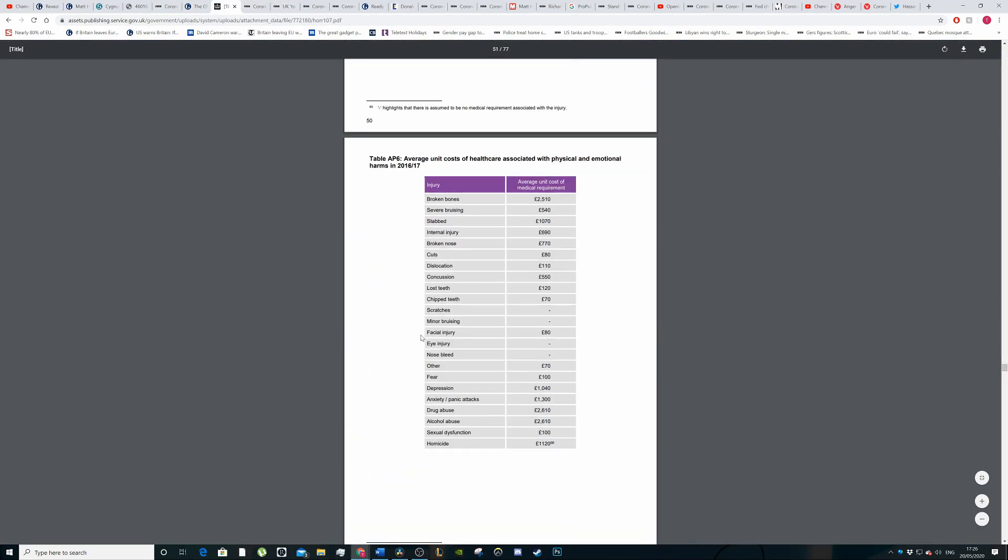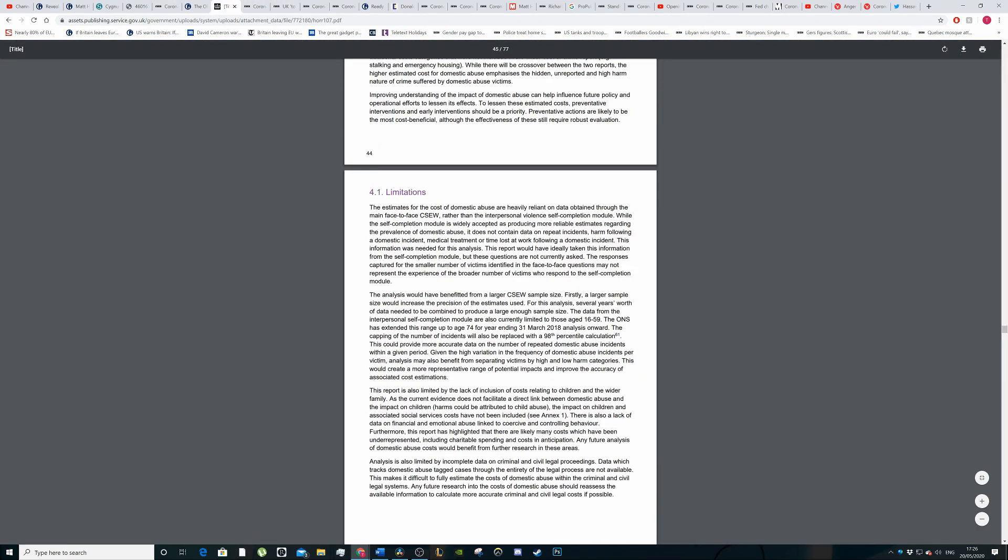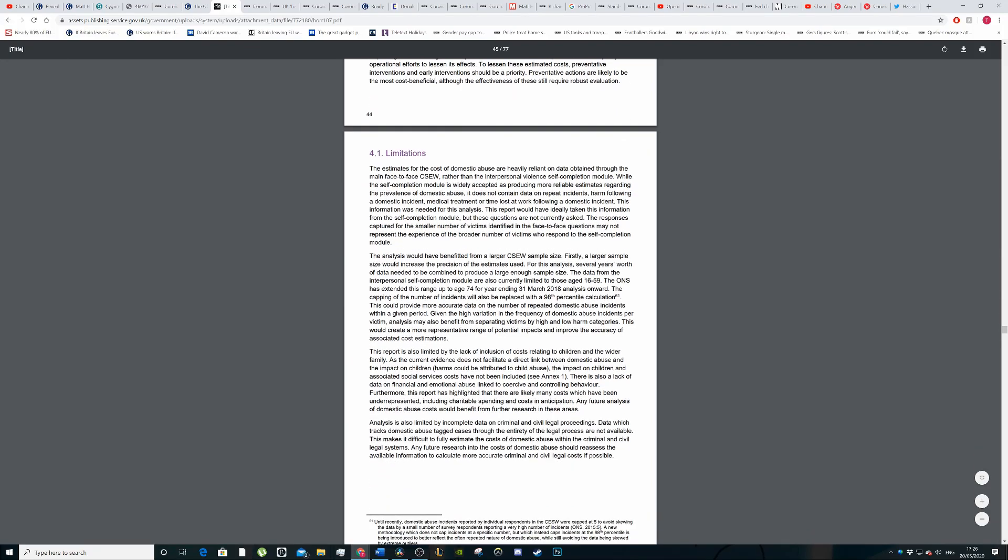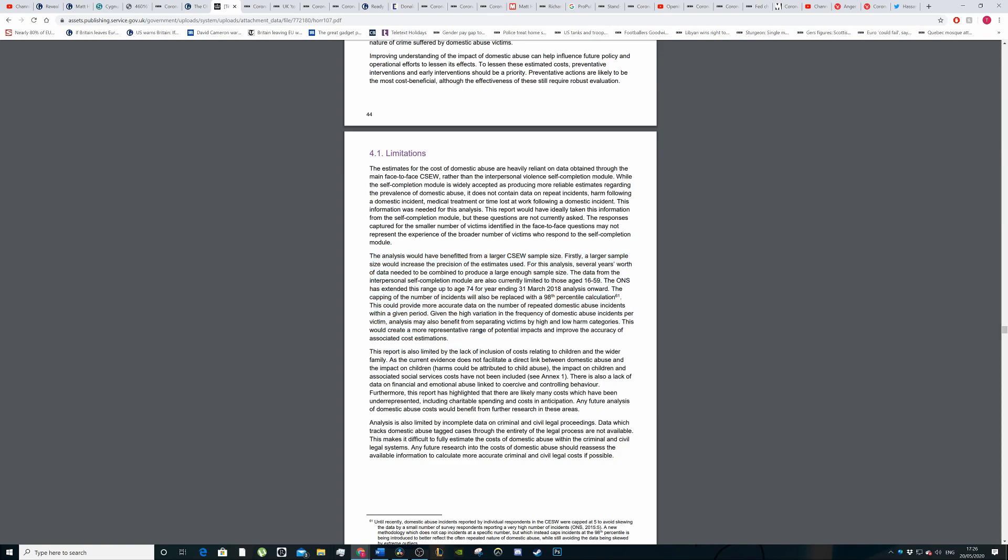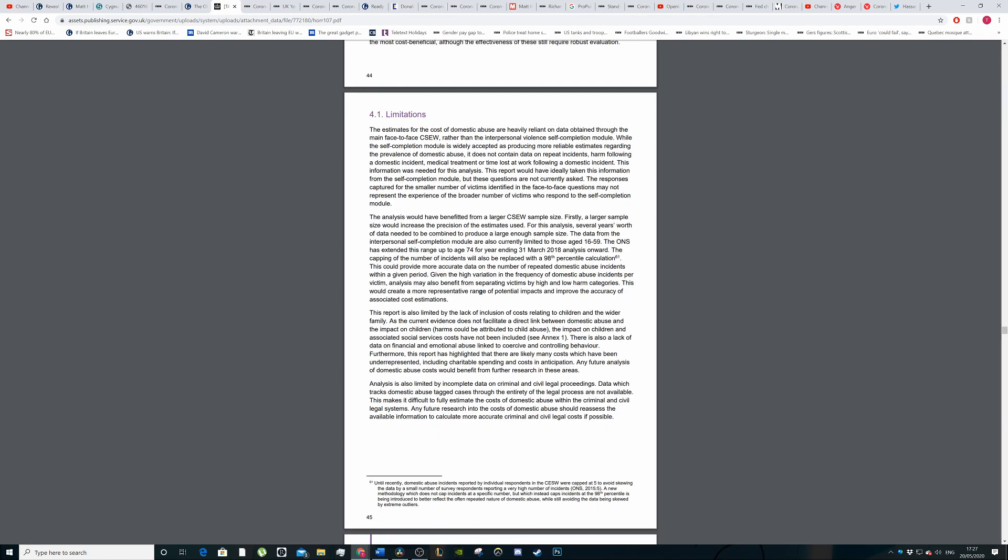If we go to this report here, the study that was cited, the 66 billion figure comes from this study. Essentially there are limitations with this study. The authors write the analysis from the study would have benefited from a larger sample size. And also the fact that it doesn't take into account the cost of long term therapy for children who witness domestic abuse as well.